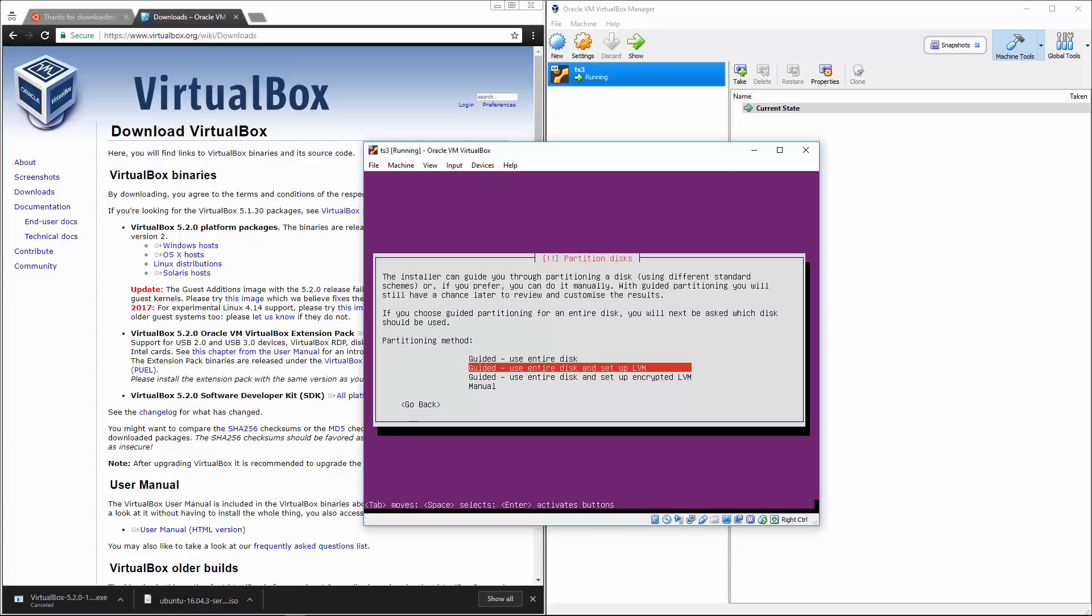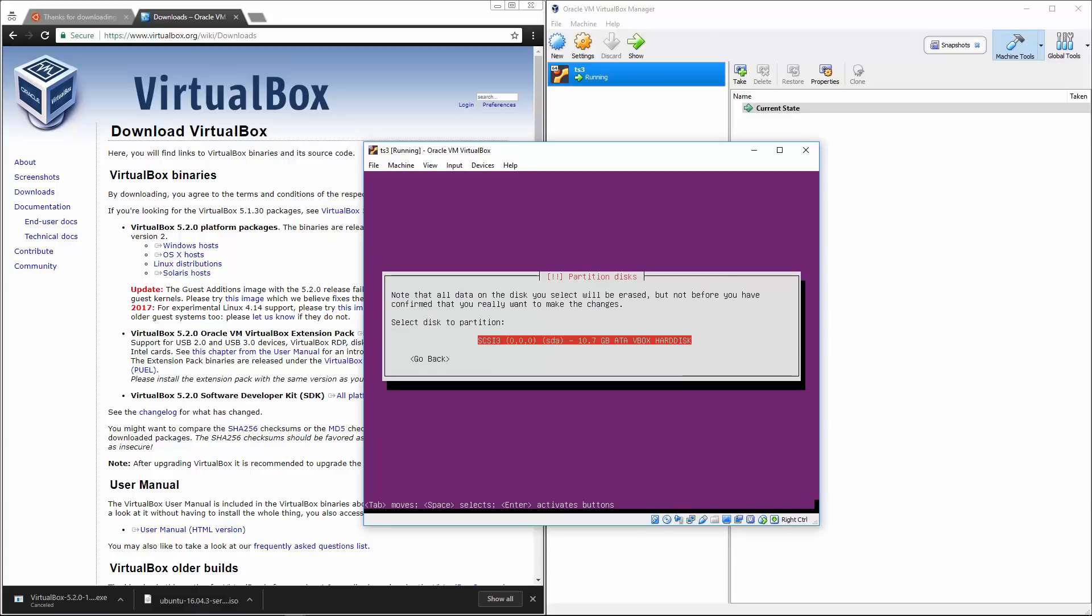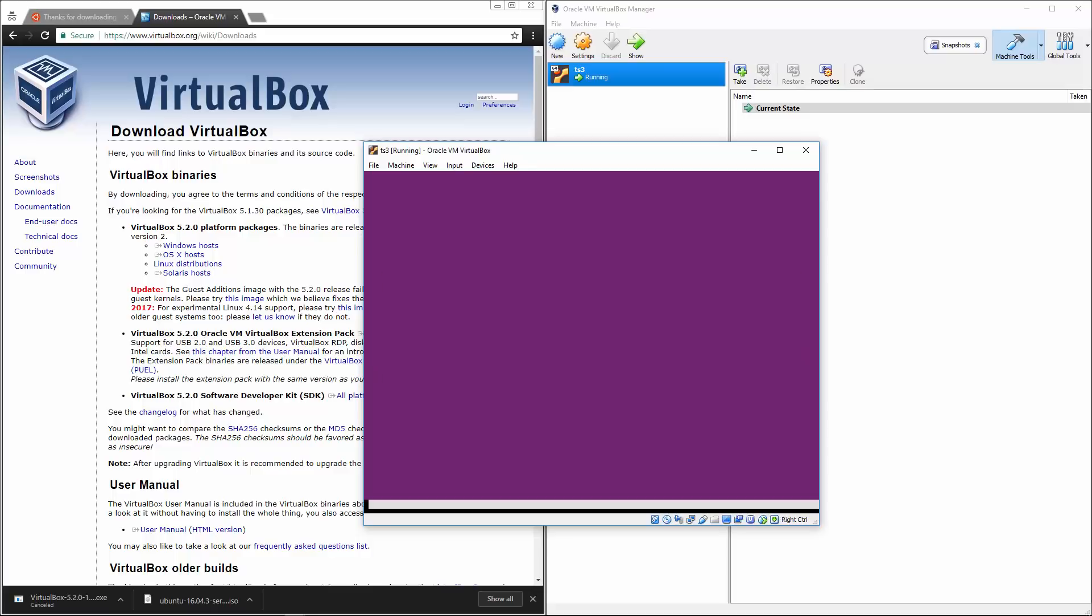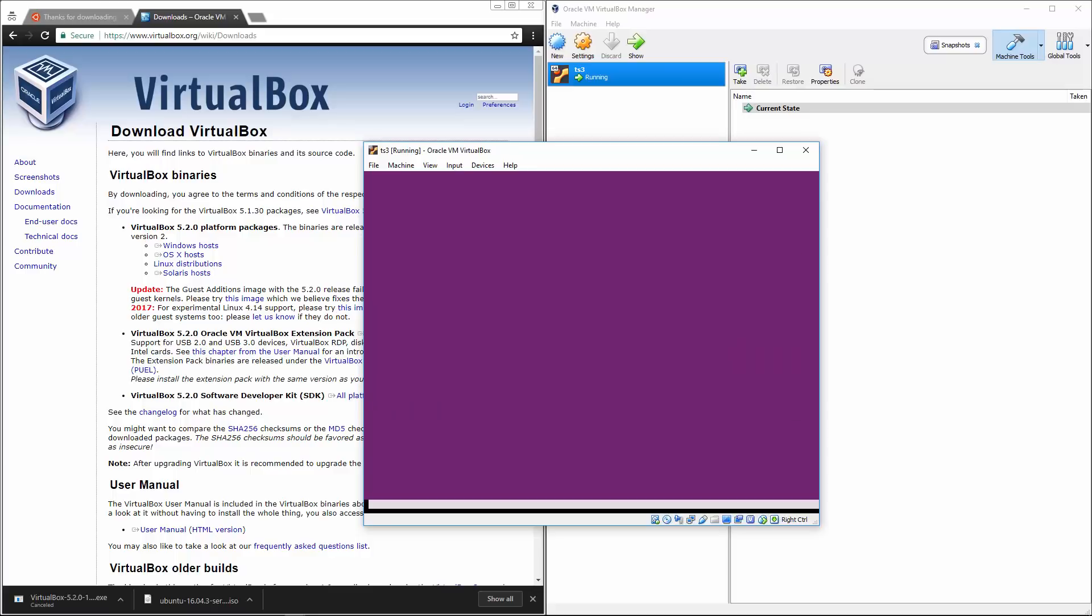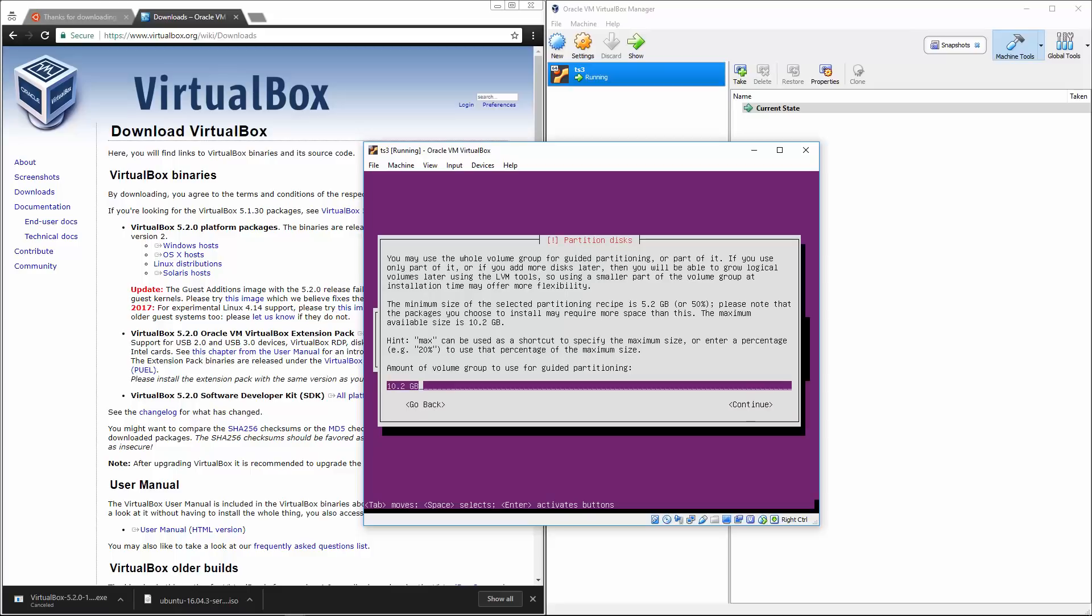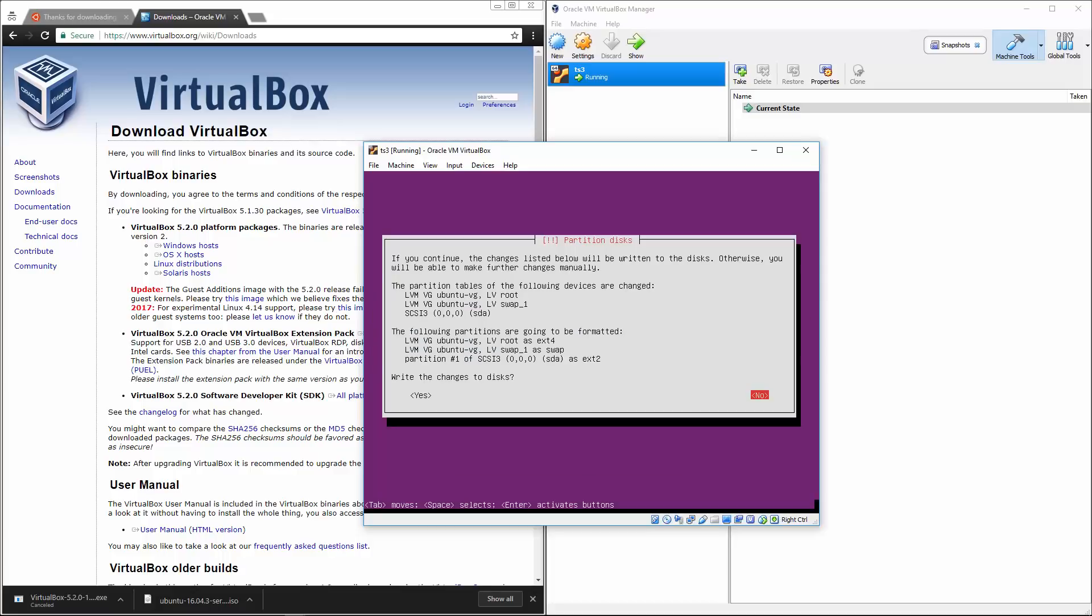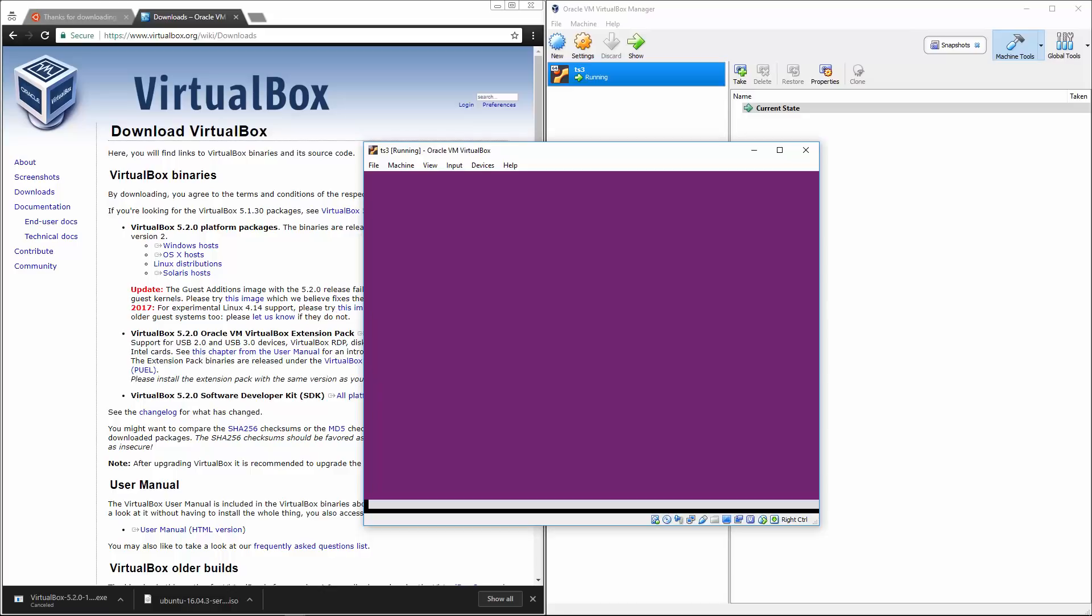Okay. So we're going to use the entire disc and set up LVM. So hit enter, enter, and then hit left arrow, enter to say, yes, we want to configure that. It's going to say the amount of volume, just hit continue, write these changes to the disc, left arrow, enter.